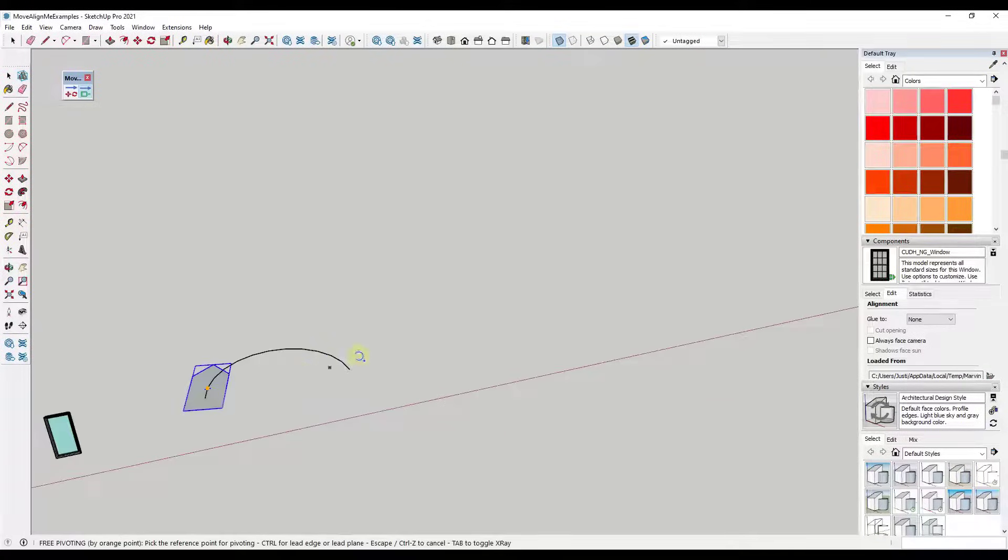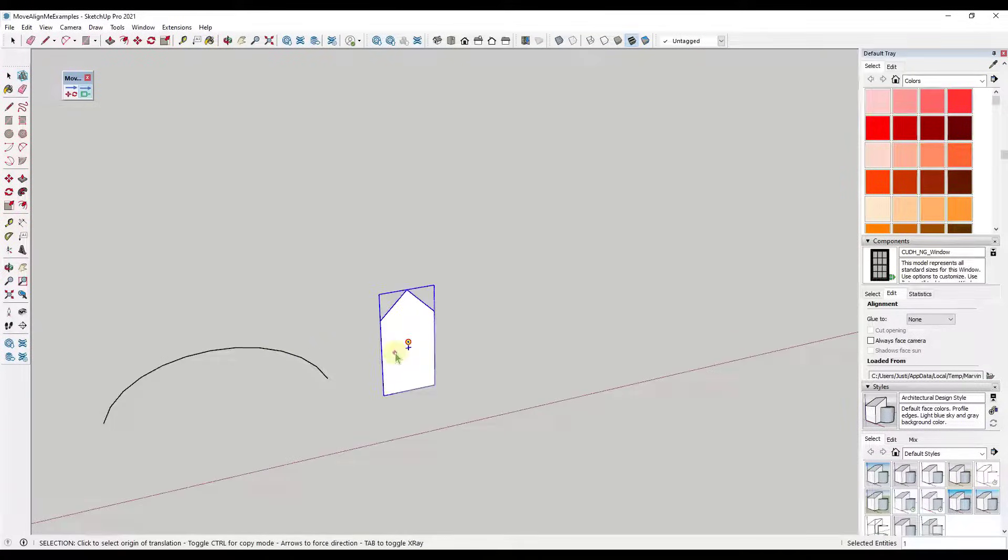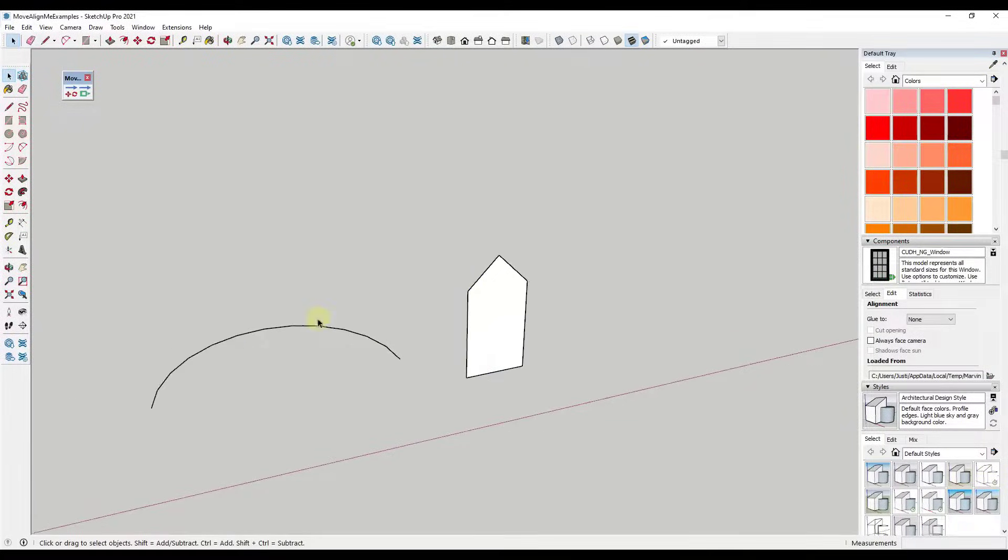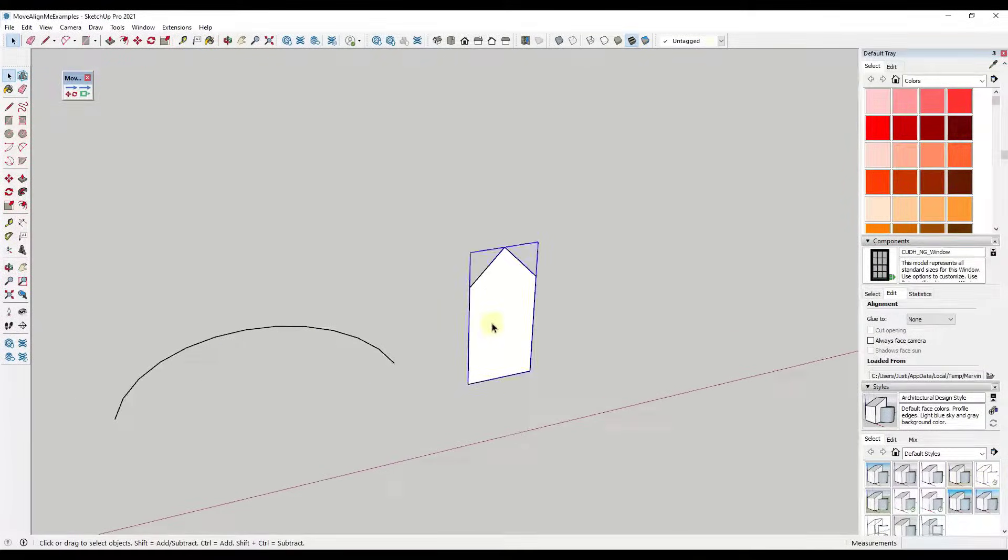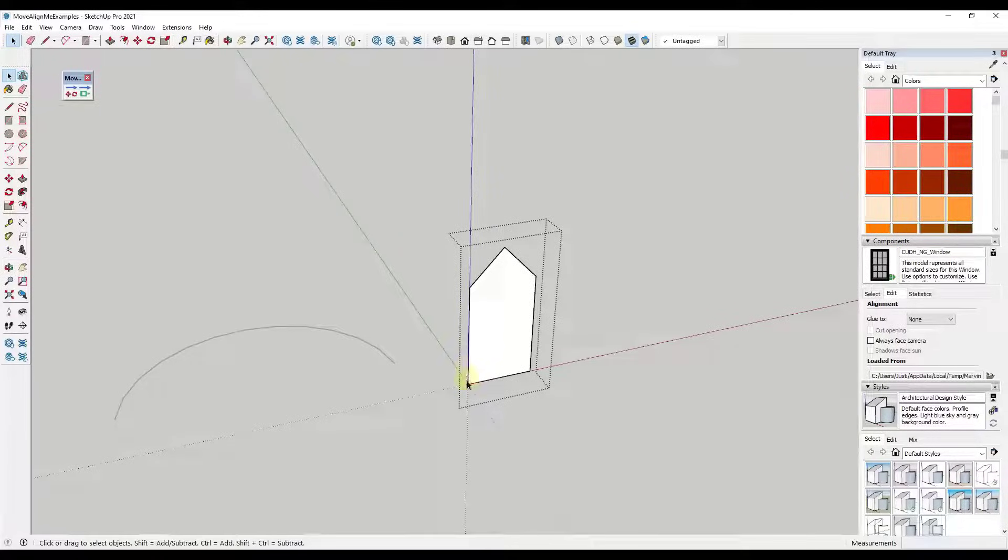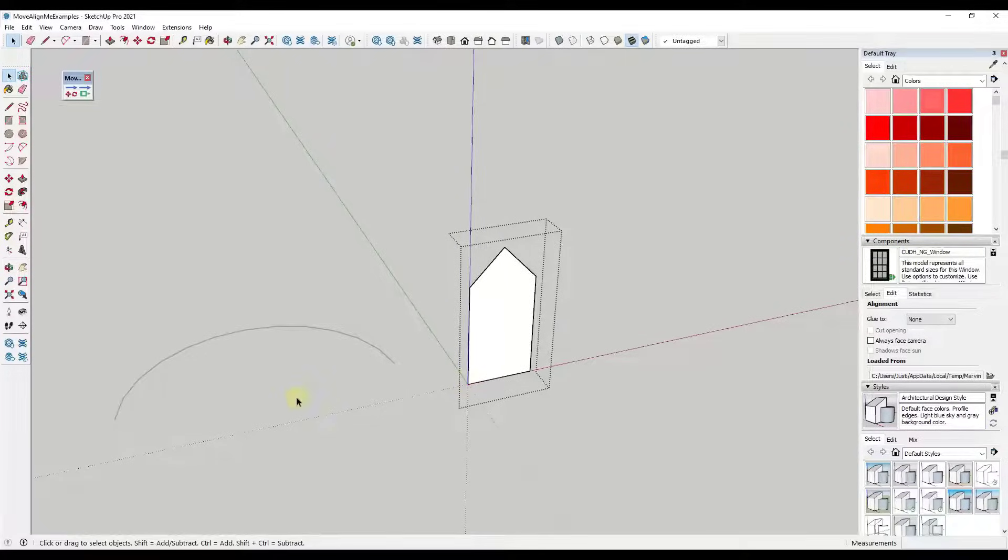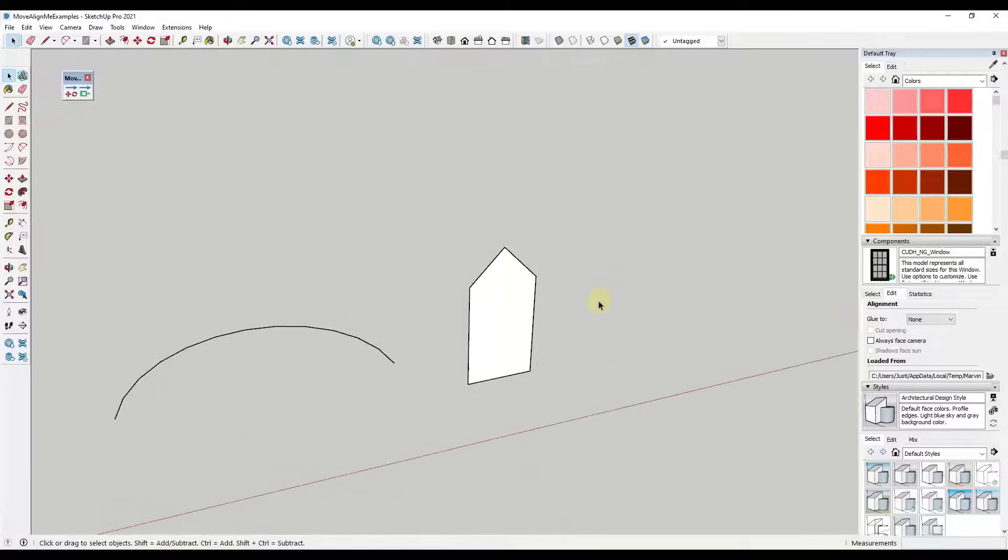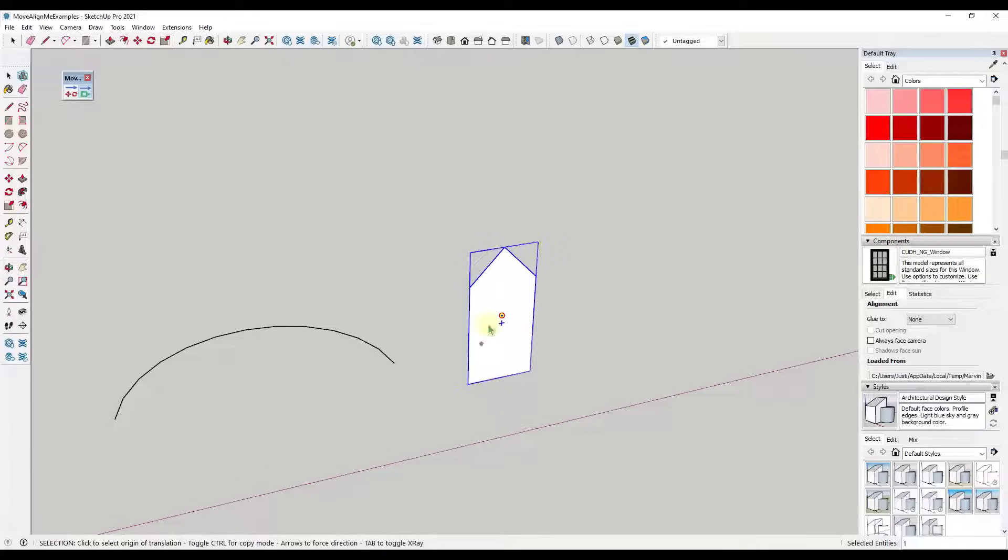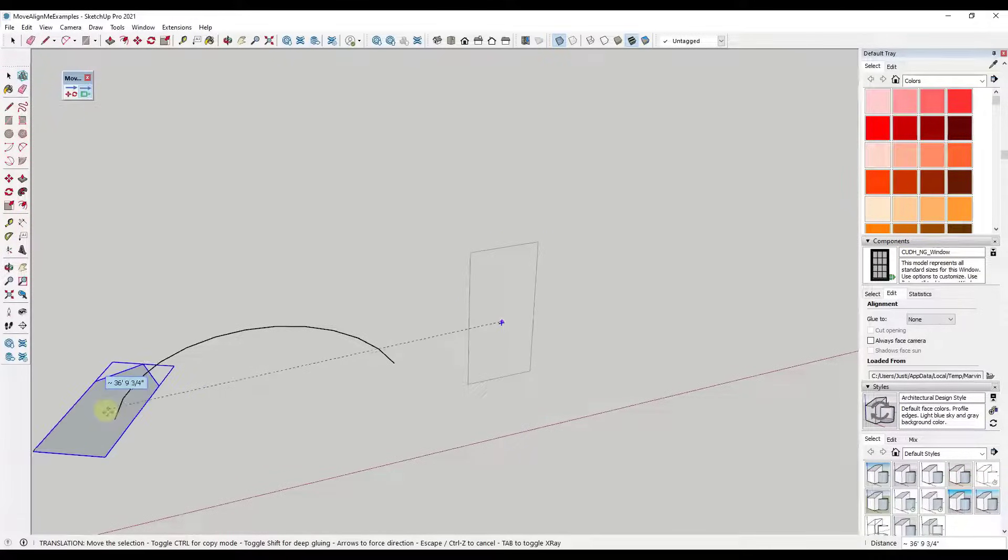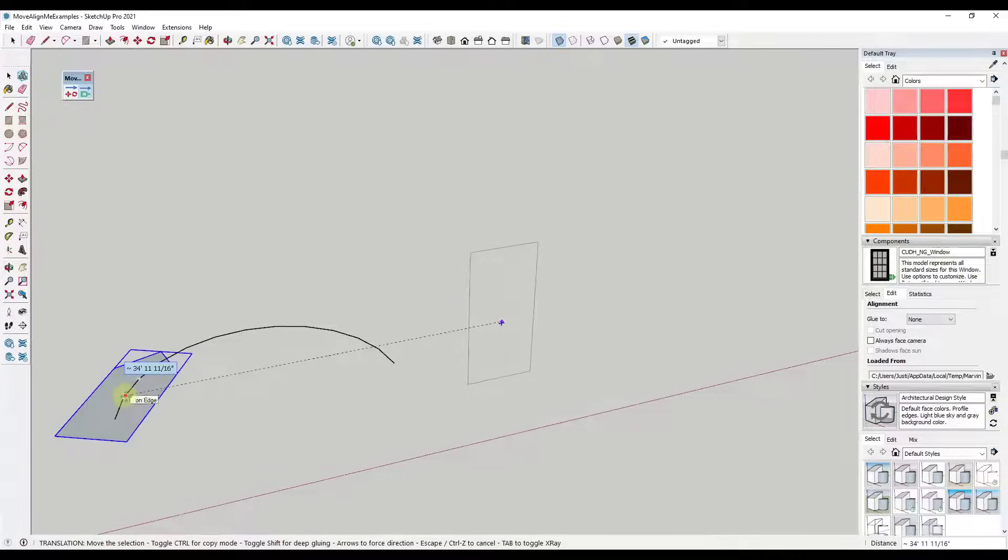And so the reason for that is because this extension places objects based on their blue axis orientation, right? So notice how right now the blue axis orientation is facing up. Well, what this extension does is it aligns the blue axis of an object with the normals of like the faces or the direction of the curve. So what that's doing then is that's taking this object and it's placing it based on that blue axis direction.